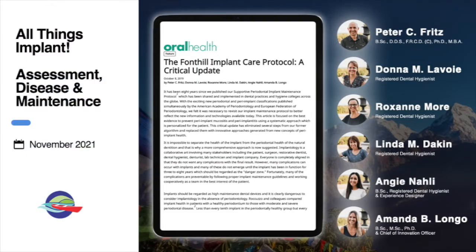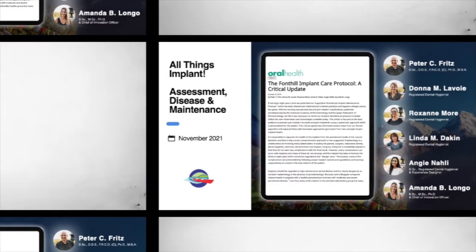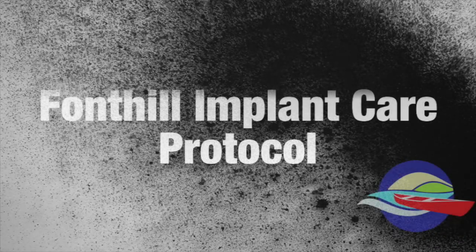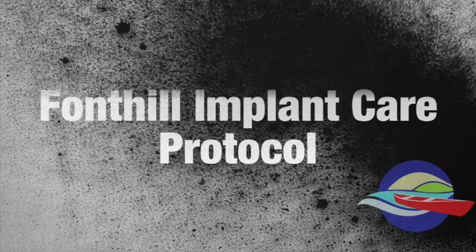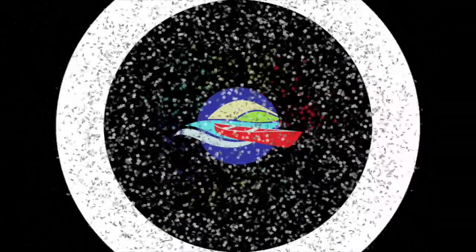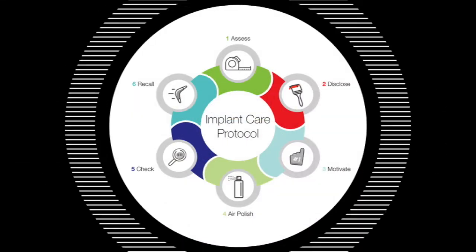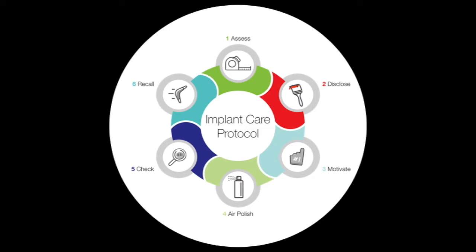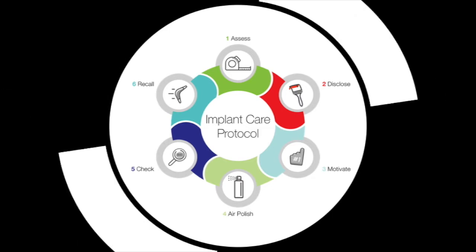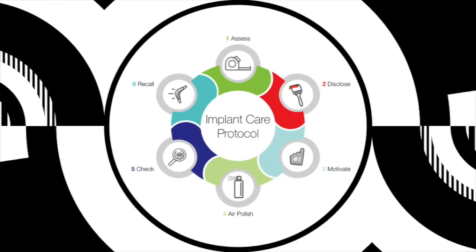We put together this implant care protocol — wrote the first one about ten years ago, updated it two years ago, and re-updated it to reflect changes during COVID. The six steps are the same: assess the patient, disclose, motivate in a meaningful conversation, air polish, check, and then recall.